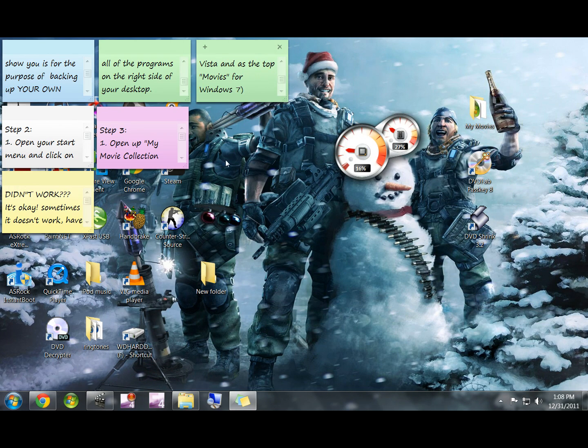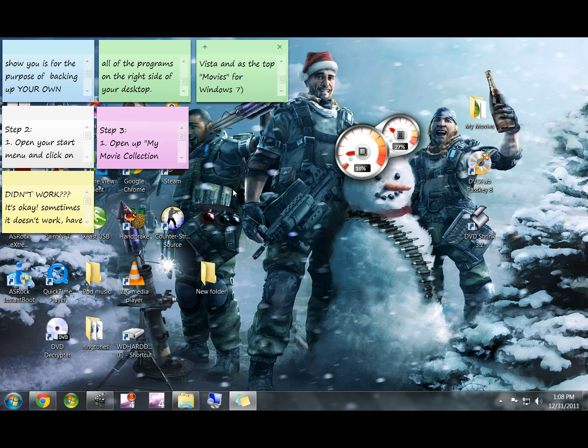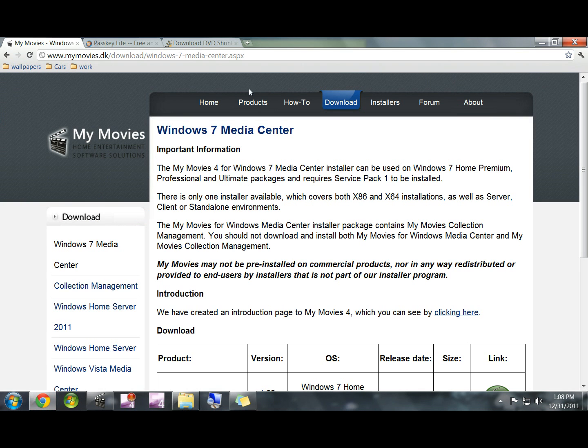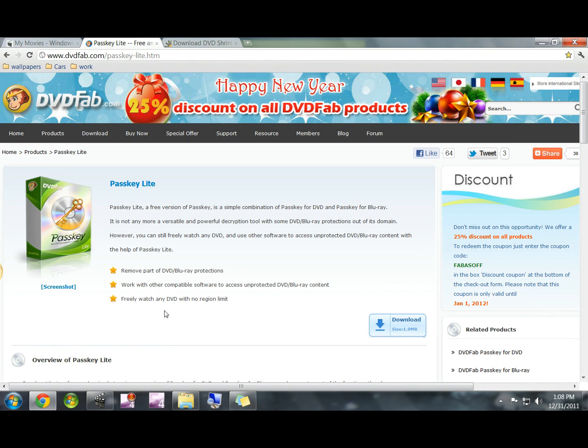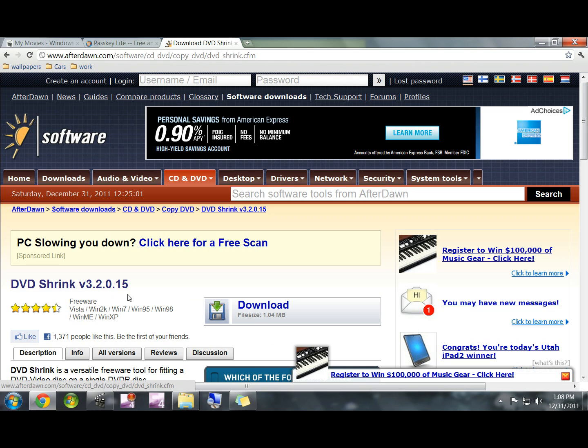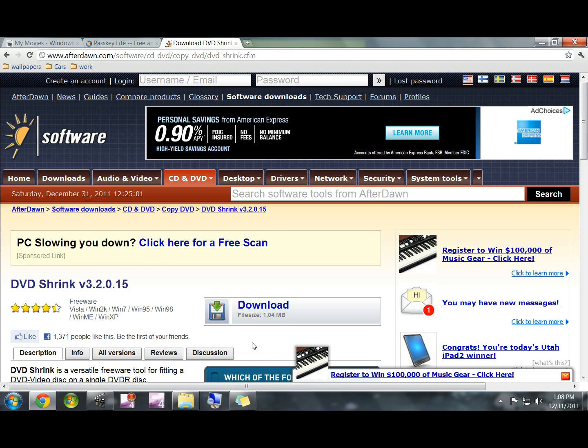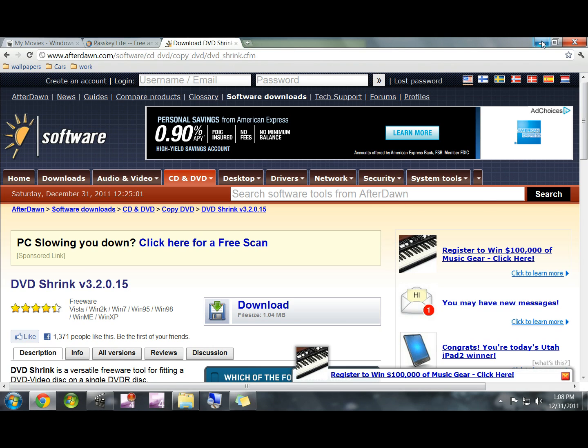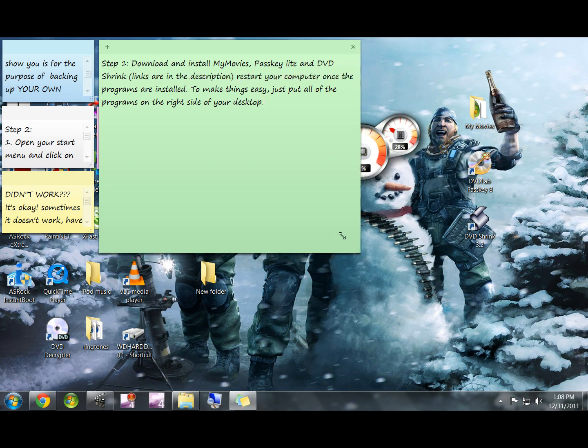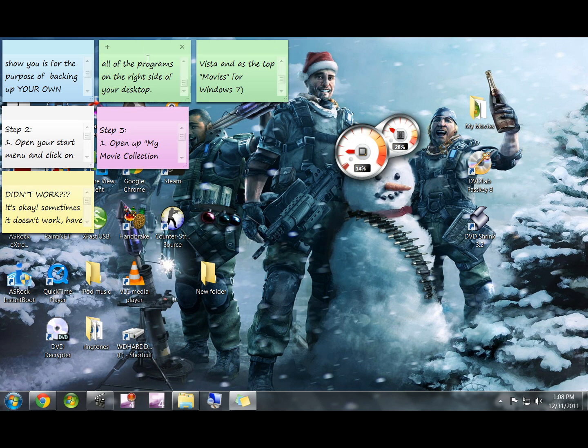All right, so once you make sure that you can open Windows Media Center and you've installed these other two programs, again there's links in the description. Passkey's page looks like this, you just download it right here. And DVD Shrink will look like this, and the download is right here. I believe DVD Shrink also comes in a zip folder so you'll need to extract that and download from the unzipped folder. Again, just restart your computer once all the programs are downloaded.